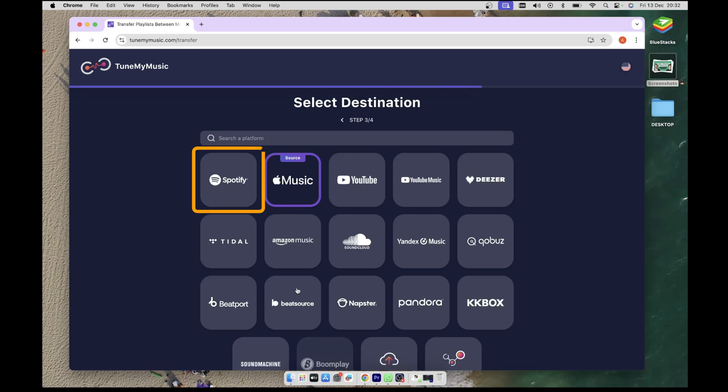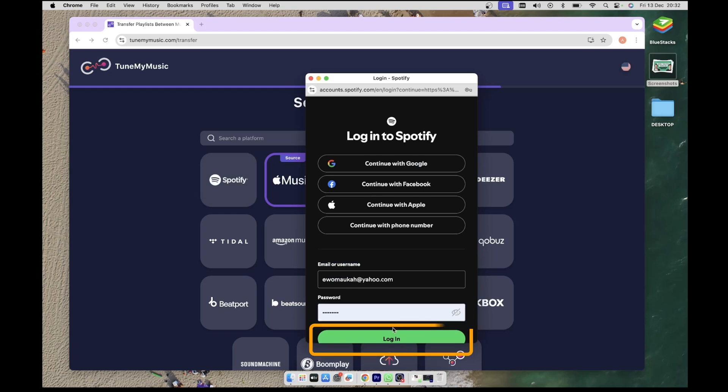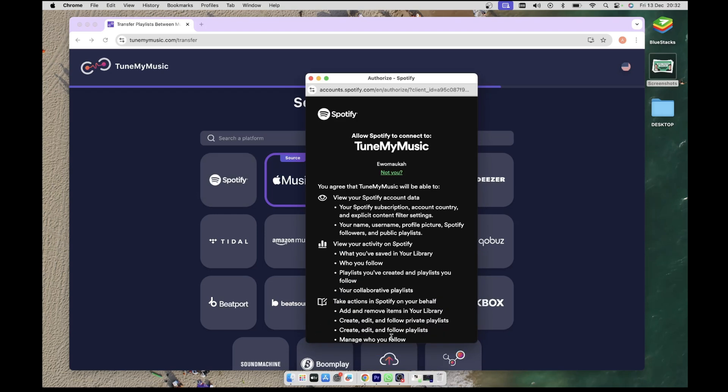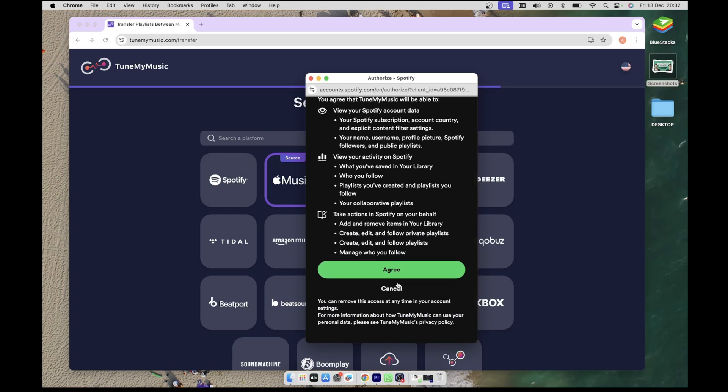This will open a new tab for you to authenticate with Spotify. Then choose the method relevant to you and log in. You will be asked to allow Spotify to connect to Tune My Music, so click Agree to accept.